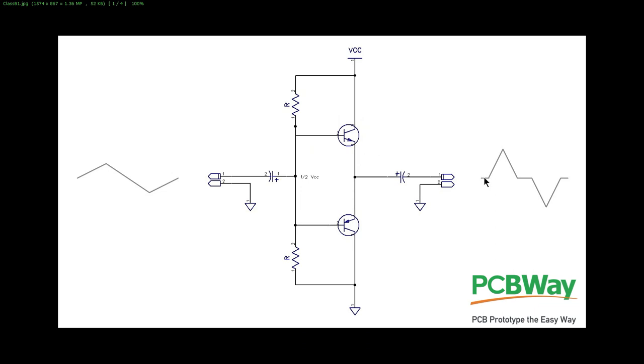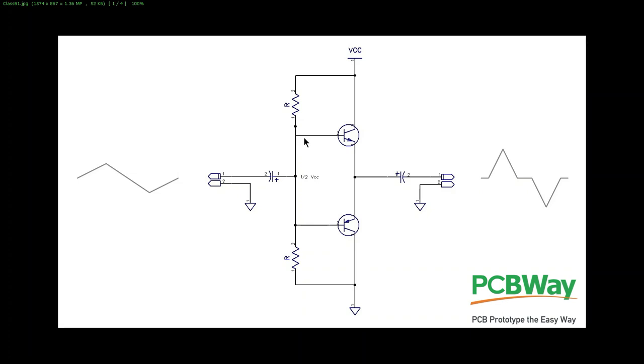And that can give us a waveform like this. Time will go by, then we'll get the waveform coming out. As it comes down this side, it goes down from one half VCC plus 0.7 down through one half VCC and then down to one half VCC minus 0.7, then this transistor will start to conduct and we'll get this part of the trace.